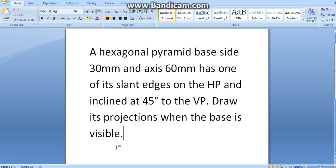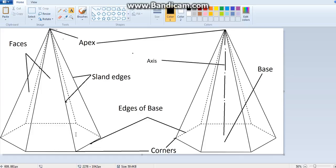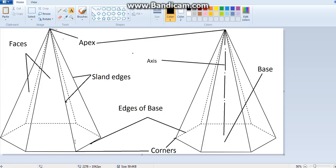First of all we should learn the parts of a hexagonal pyramid. The bottom part is known as the base. It is a hexagonal base pyramid so the bottom part will be hexagon. The side of it is known as sides or edges of base. In the bottom part, this part is known as base edge or edges of base.